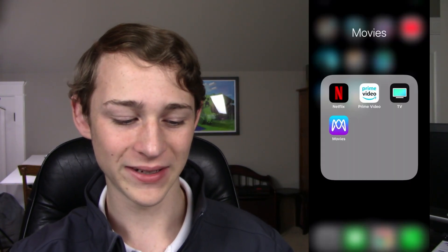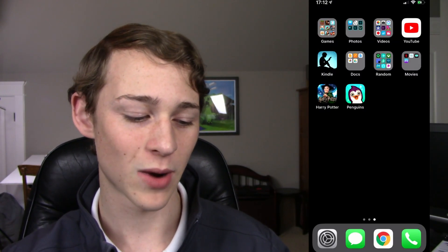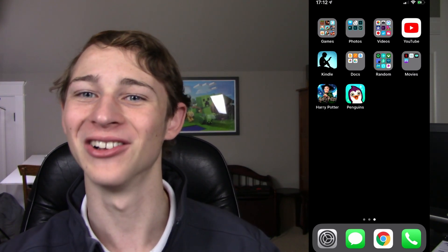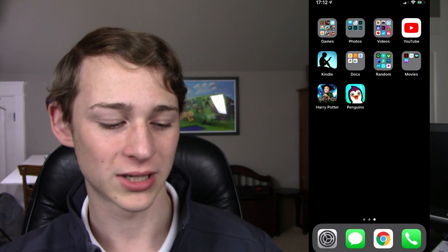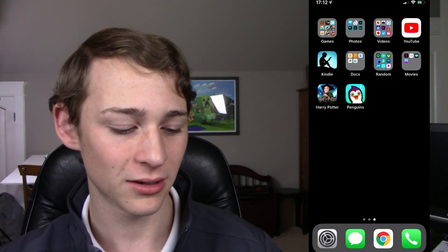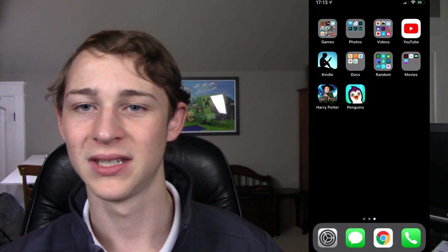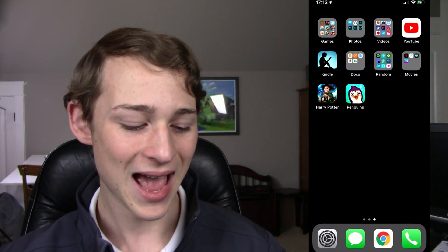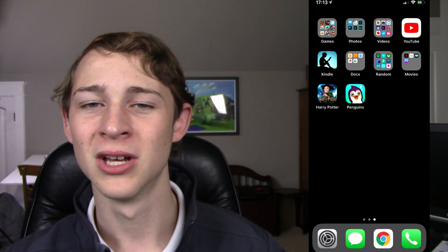I have my movies section with Netflix, Prime Video, TV, and Movies Anywhere. I then have Harry Potter Hogwarts Mystery, because it's the ultimate game to play when you're feeling a little bit bored and you want to get something done quickly and then come back to it later. We also have a Penguins game, which you guys should have seen me play on my channel — if you haven't, I'll link it in the iCards.